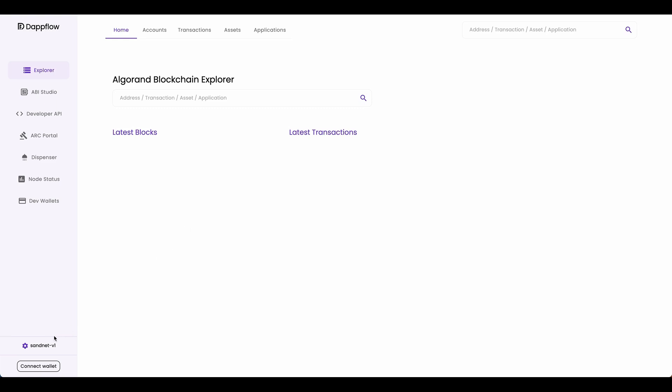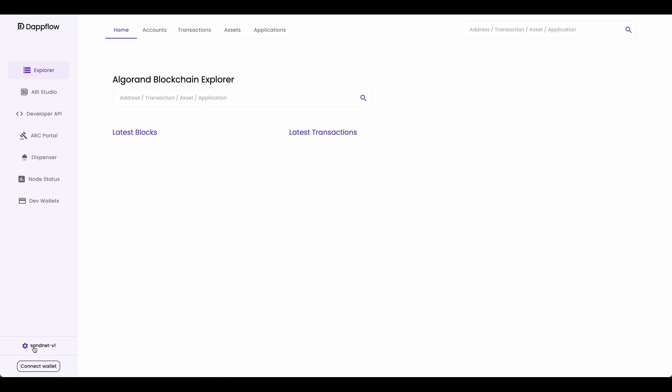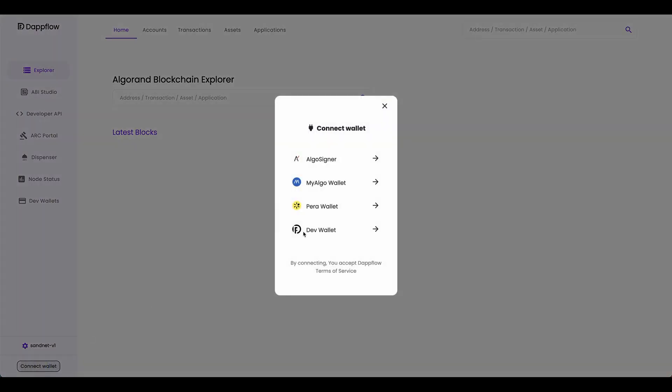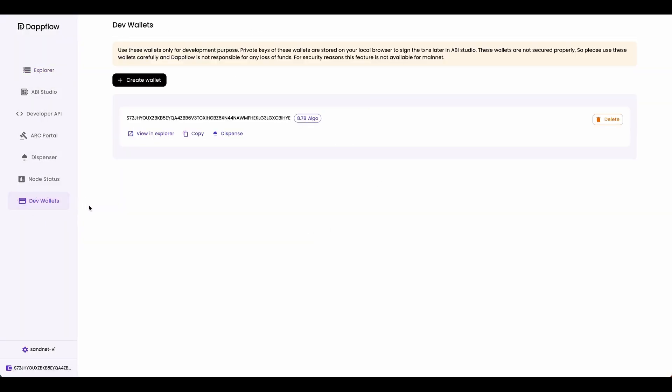Head over to Datflow. Configure your node to sandbox by coming over here, clicking sandbox and save. Then connect your dev wallet. If you don't have a dev wallet, create it from this dev wallet tab over here.